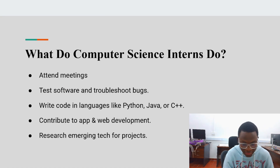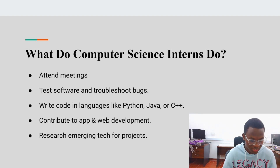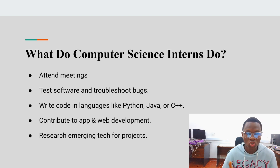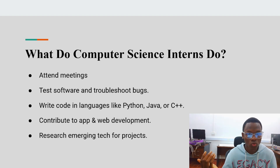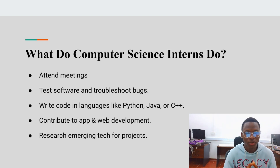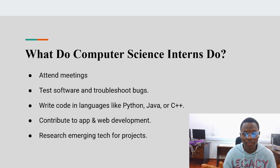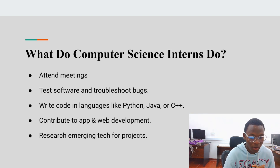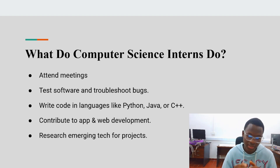What do computer science interns do? This depends on the company you are working in, but in general these are some of the things you do. You attend meetings with your supervisors and you test software and troubleshoot bugs. In my former internship, we didn't have access to any of the source code of the company's database, but we were given a lot of software troubleshooting and bugs from the company's side.